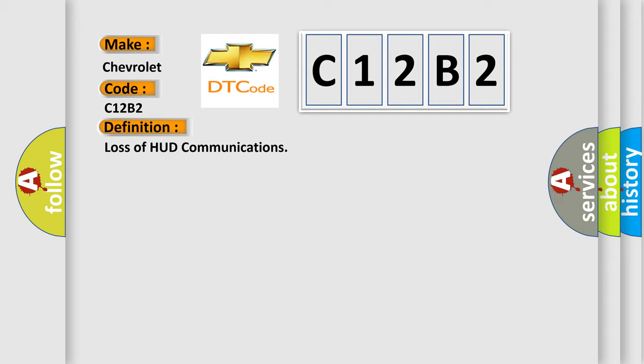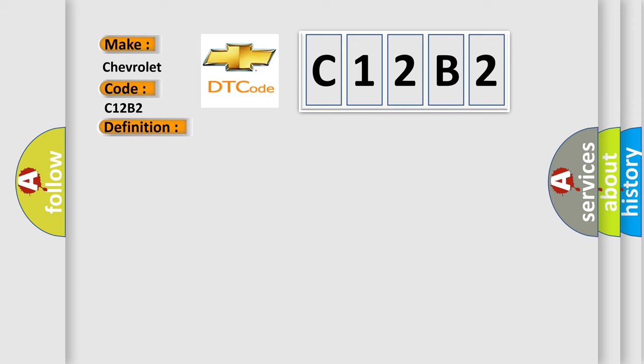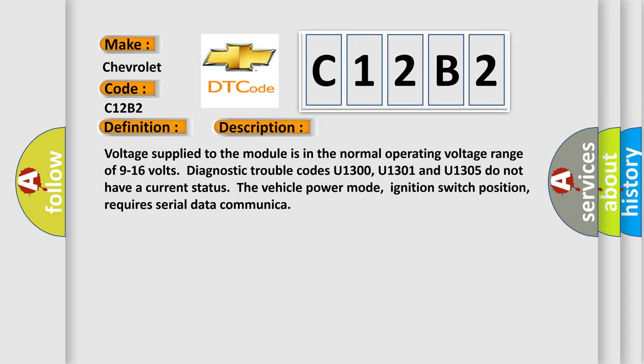And now this is a short description of this DTC code. Voltage supplied to the module is in the normal operating voltage range of 9 to 16 volts. Diagnostic trouble codes U1300, U1301, and U1305 do not have a current status.